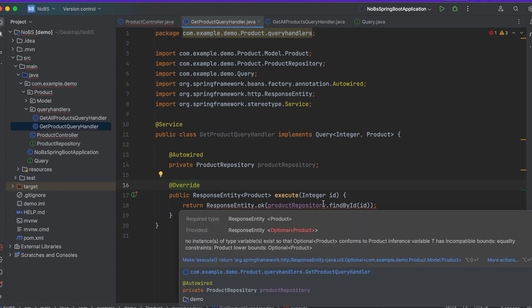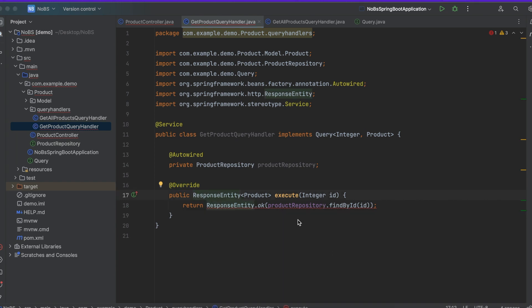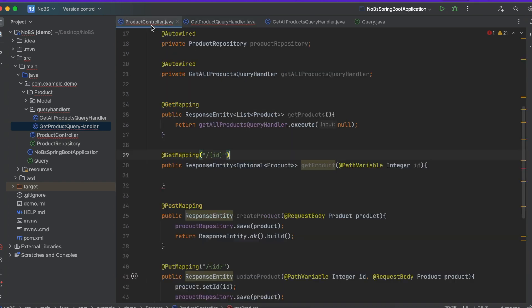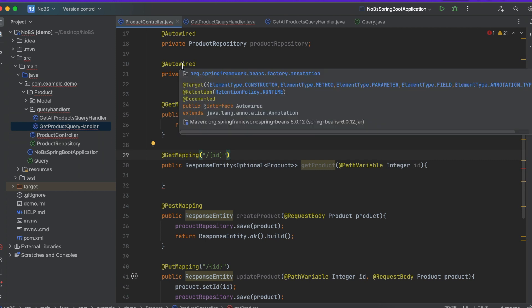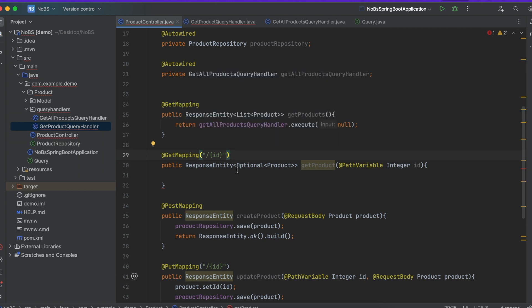And now we're getting an error because this is supposed to return an optional product. So in our previous implementation we ended up just returning Optional of type Product, which is not the best way to handle this because what if it can't find the product that it's looking for?